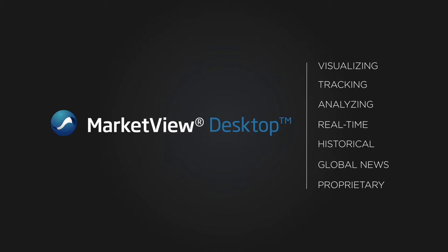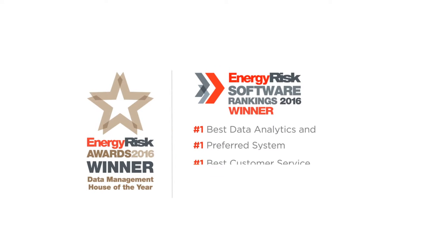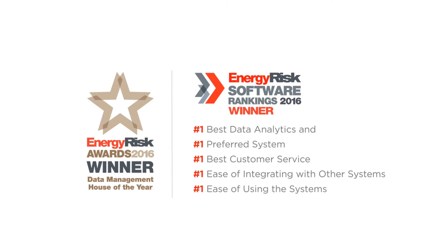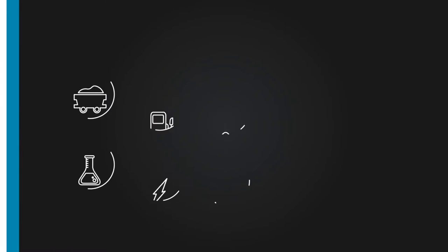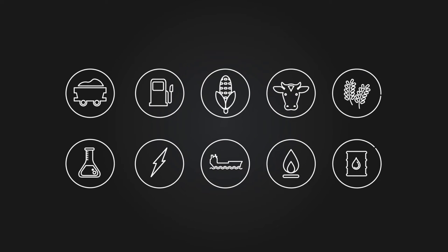We've put a lot of thought and energy into creating MarketView Desktop, which is why it's the number one SaaS-based solution for professional traders, risk managers, and analysts, and trusted across the industry.